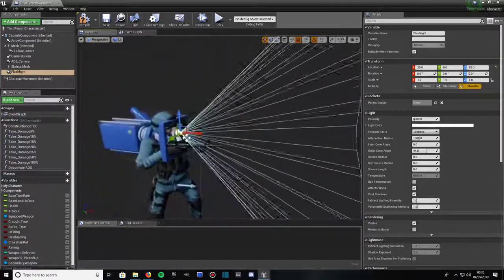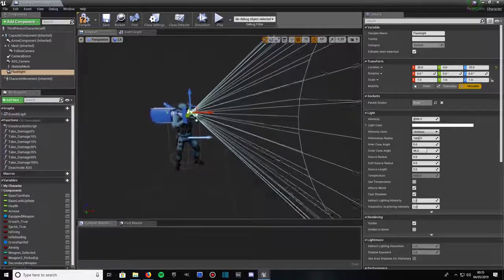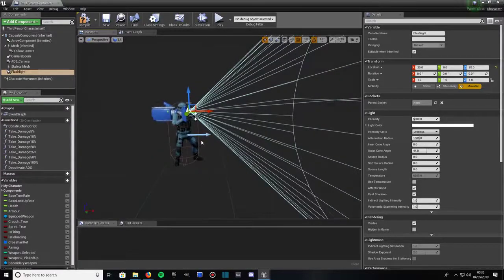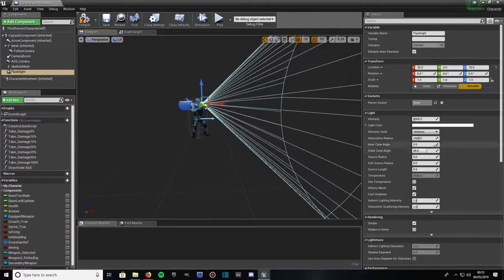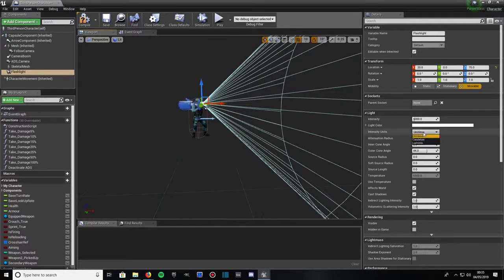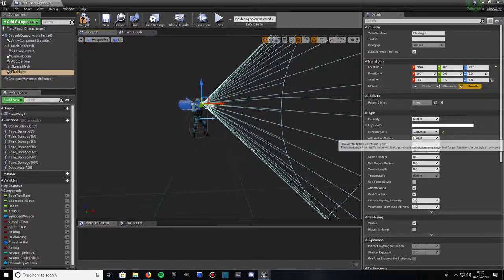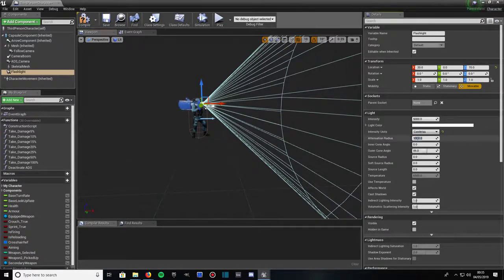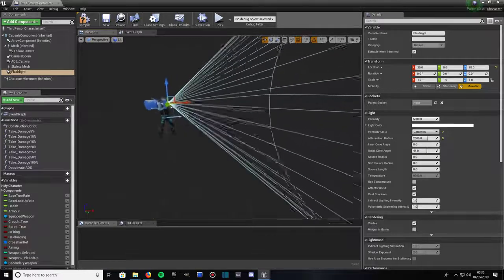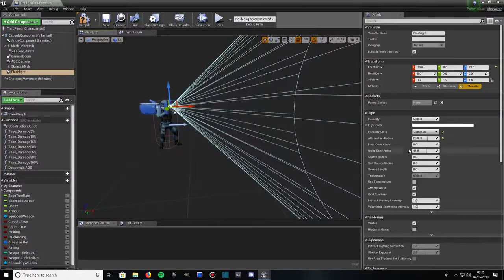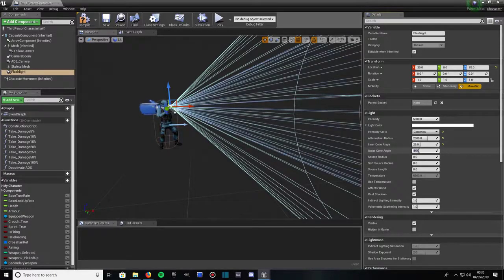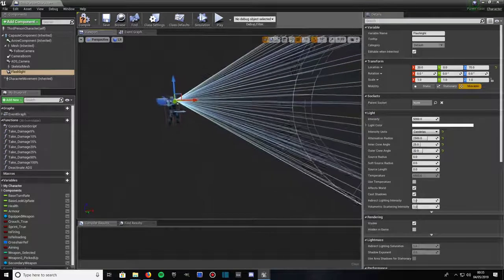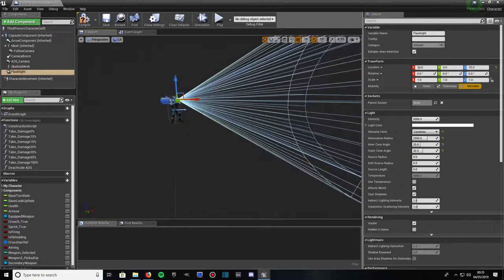As you can see it's got a cone that shows you how far the beam will reach and what the angle will be like and the cone of it. So if we were to go to, you want to make sure you're in intensity units, I prefer mine on candela, attenuation radius on about 2500. As you can see it's got bigger, and I like putting the inner cone on say 25 and the outer cone on 32.